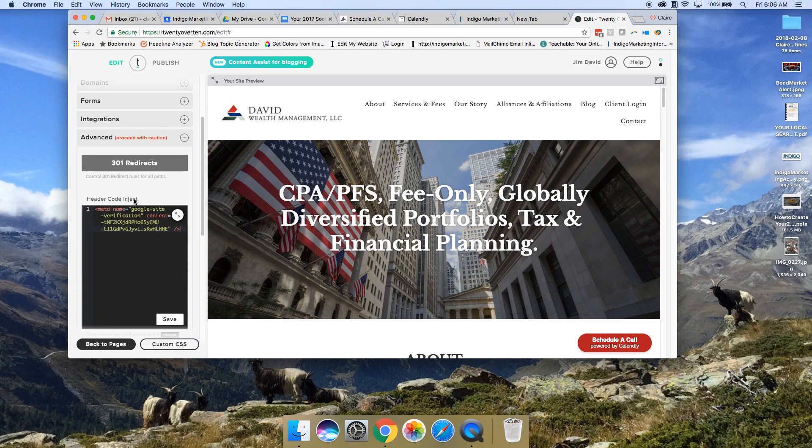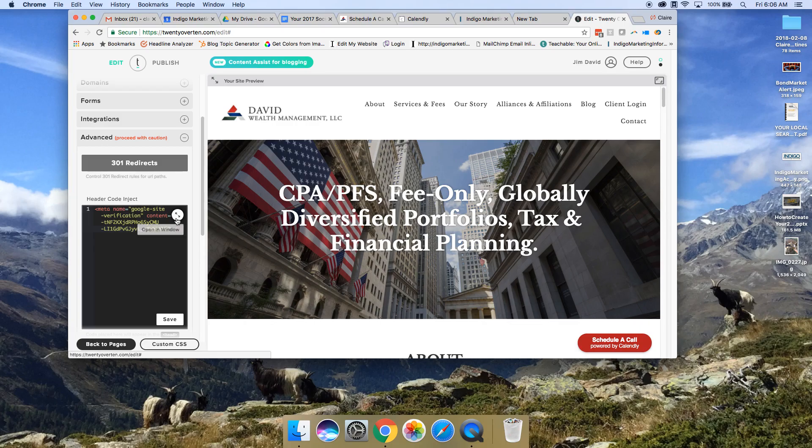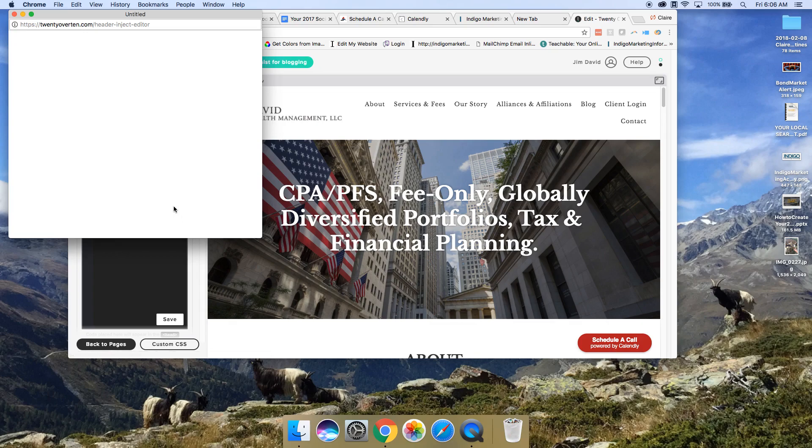All of the websites are going to have slightly different names of what they call this. But as long as you see the word header, you'll know you're in the right place.